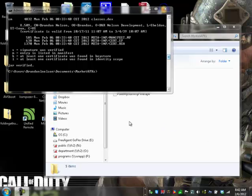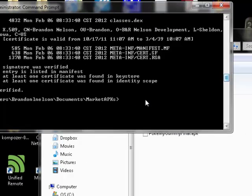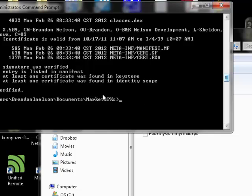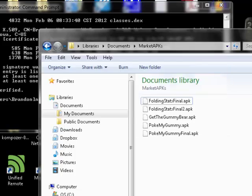I just want to show you real quick how to verify that your APKs are signed properly.